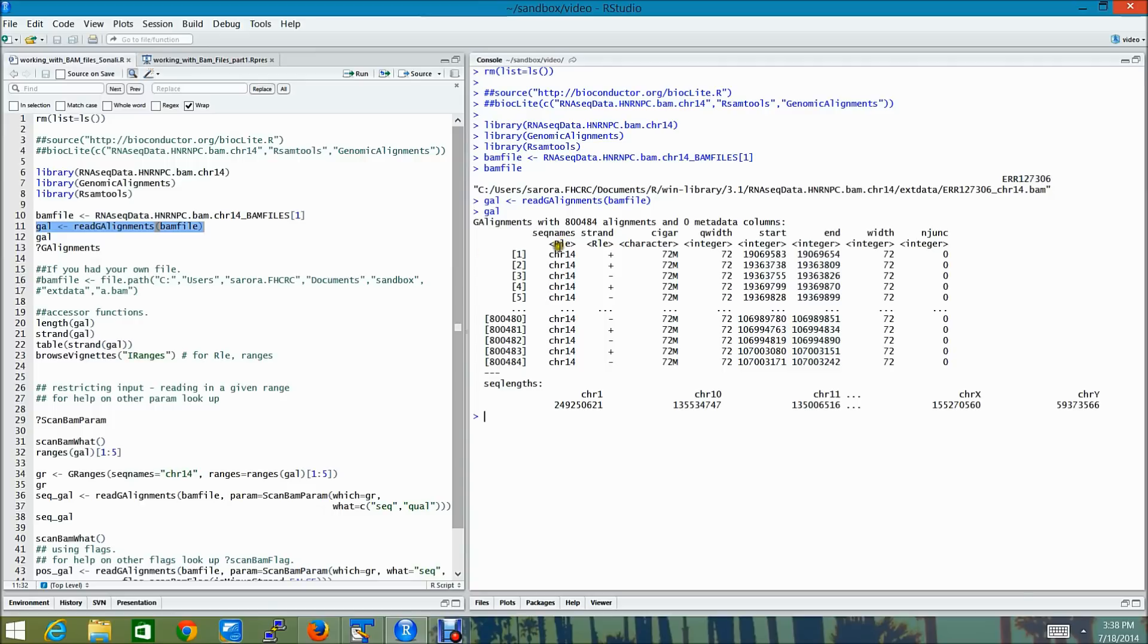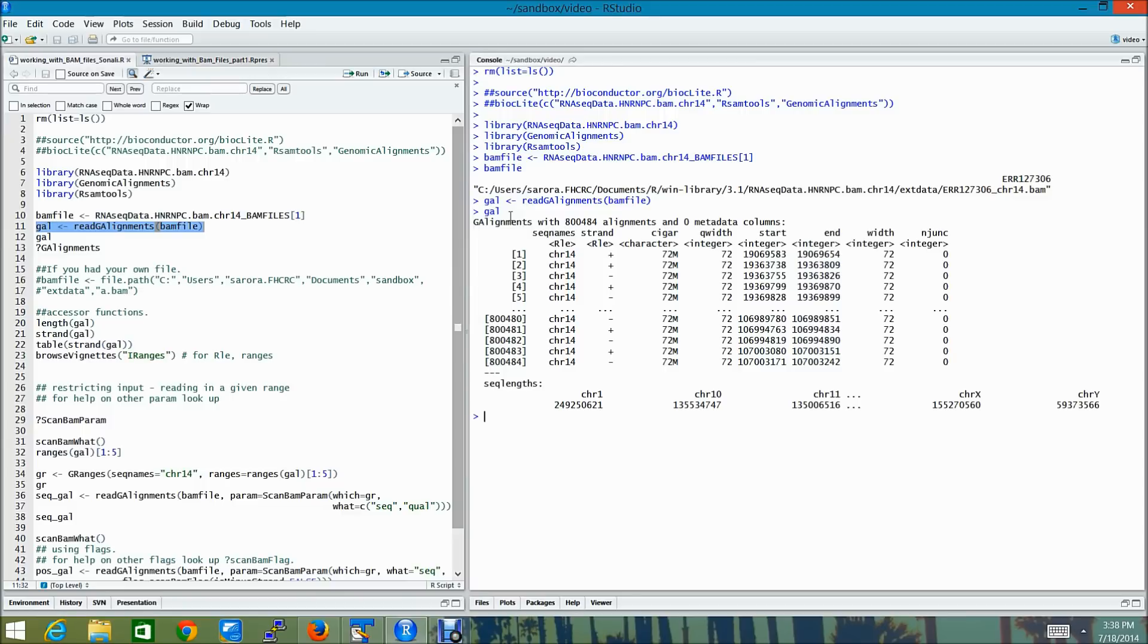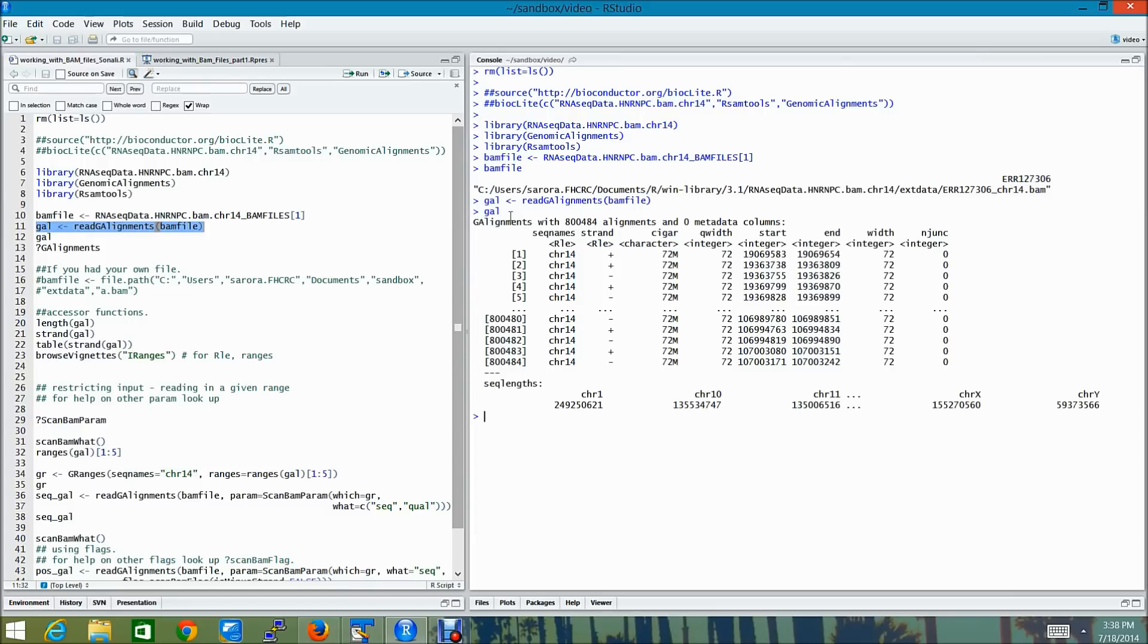Each element of the g-alignments object consists of the name of the reference sequence. This is the R name field in the SAM BAM record. The strand in the reference sequence to which the query is aligned. The cigar string which is in the extended cigar format. The start and the end, which is the one-based leftmost position coordinate and the one-based rightmost position coordinate of the clipped query relative to the reference sequence.